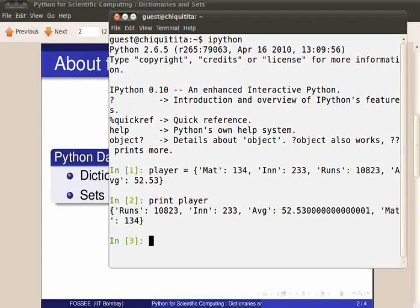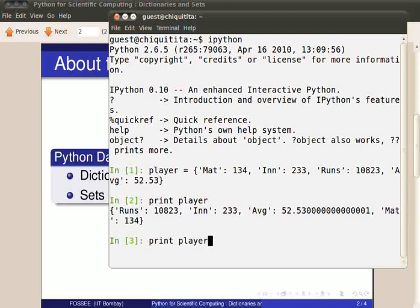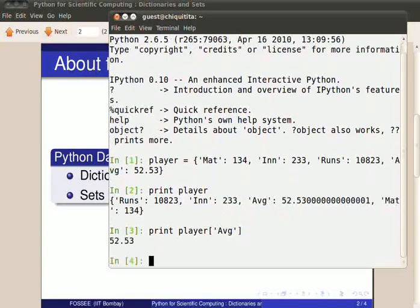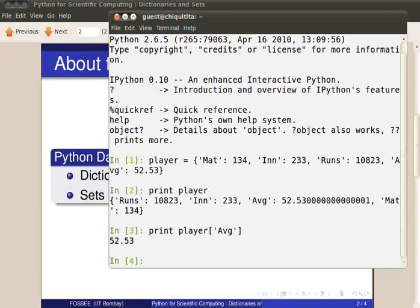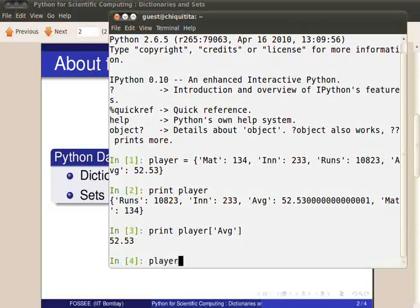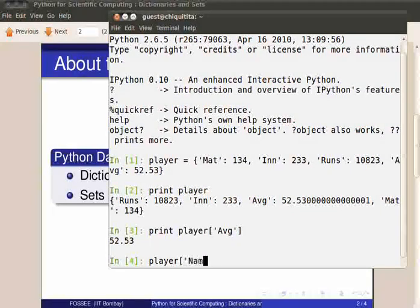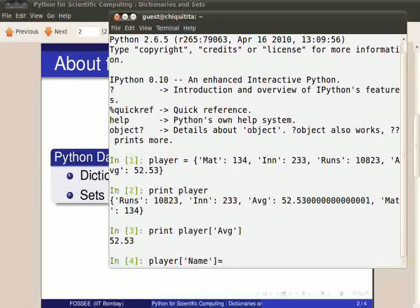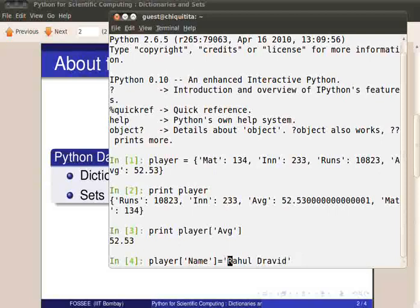In order to get the average of this player, we simply type print player of avg. And that displays the average. To add a new key-value pair to this dictionary, we type player of name, which is the key, equal to Rahul Dravid, which is the value.